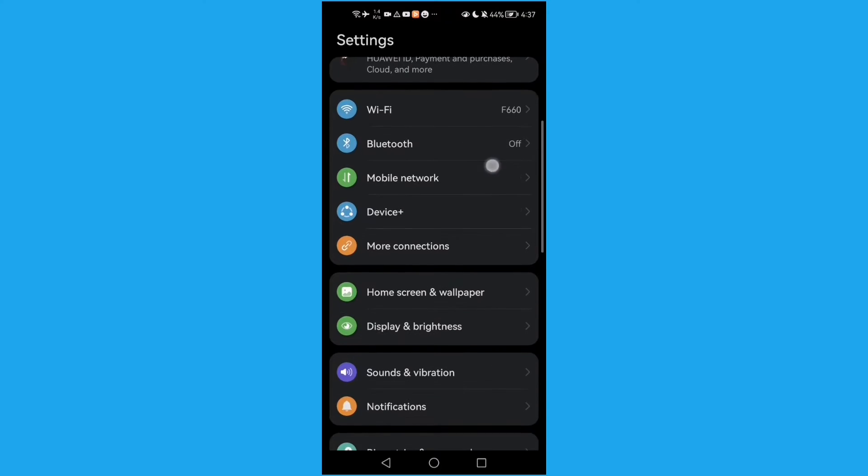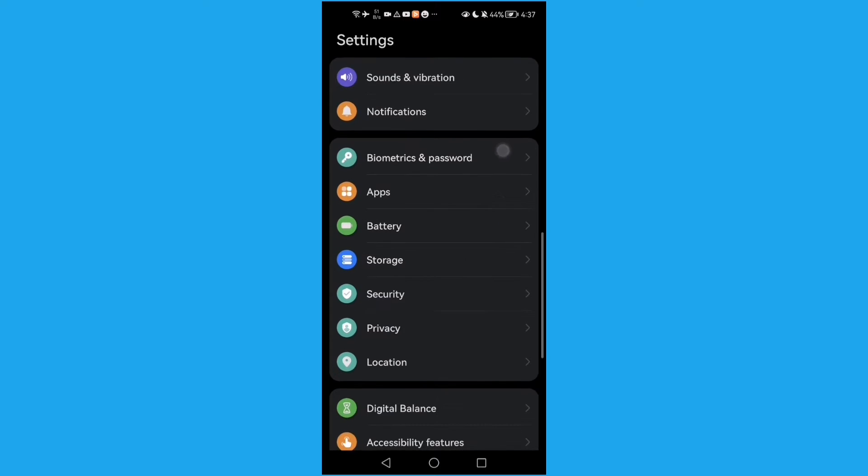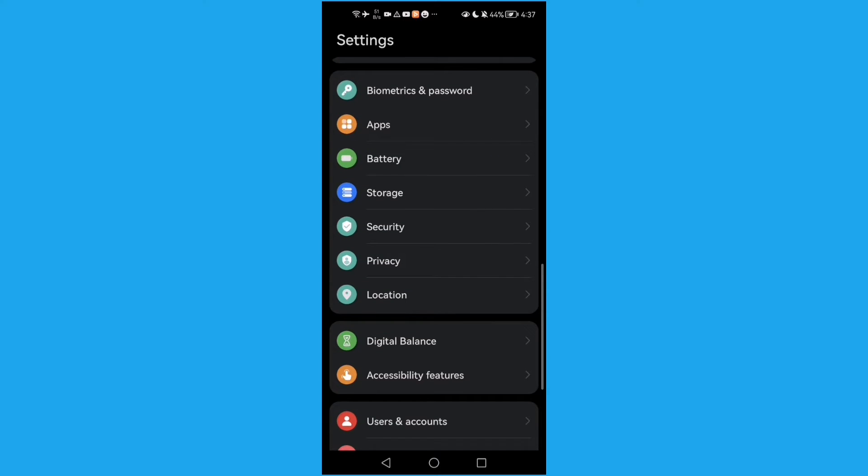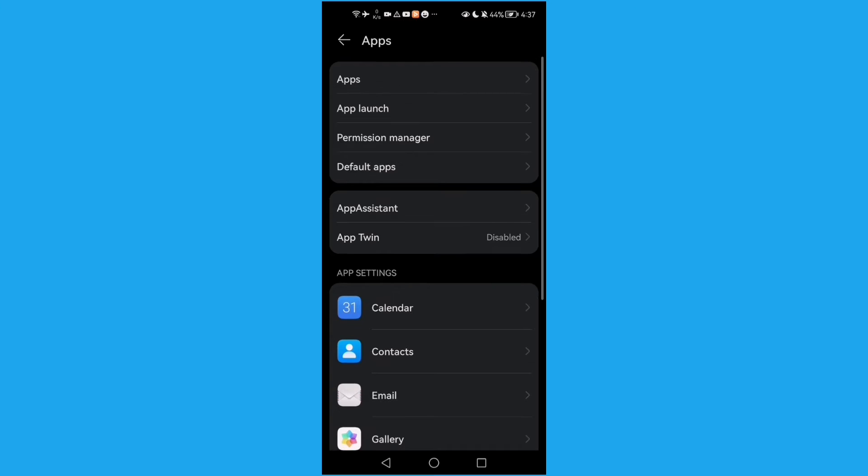Scroll down until you find this one here, Apps, and then click Apps again.